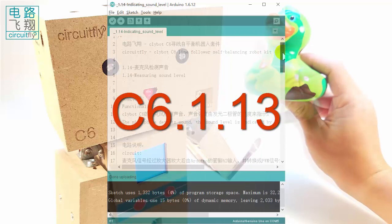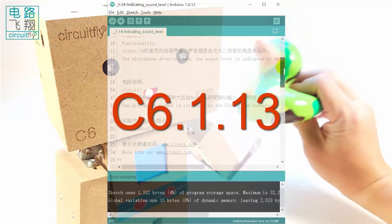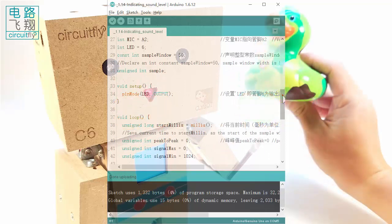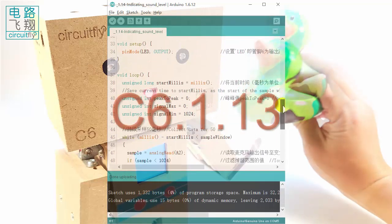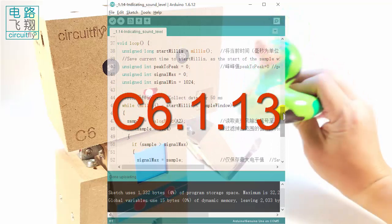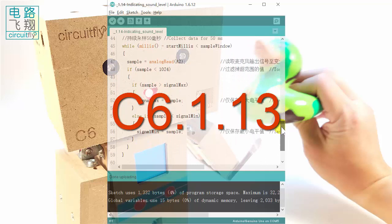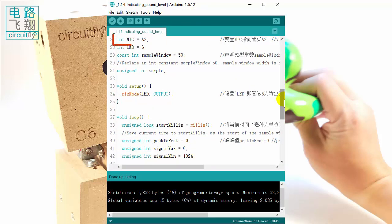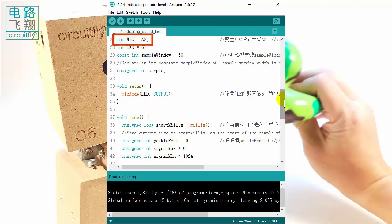This experiment is similar to C6.1.13. The fundamentals can be referred to in previous tutorials. In the program, a variable Mic is declared, assigned to the microphone analog input pin A2. Another variable LED is declared to control the wearable LED for the mouth.